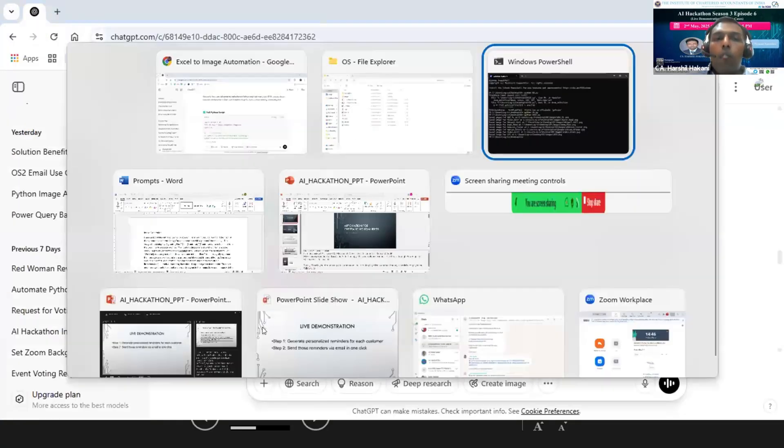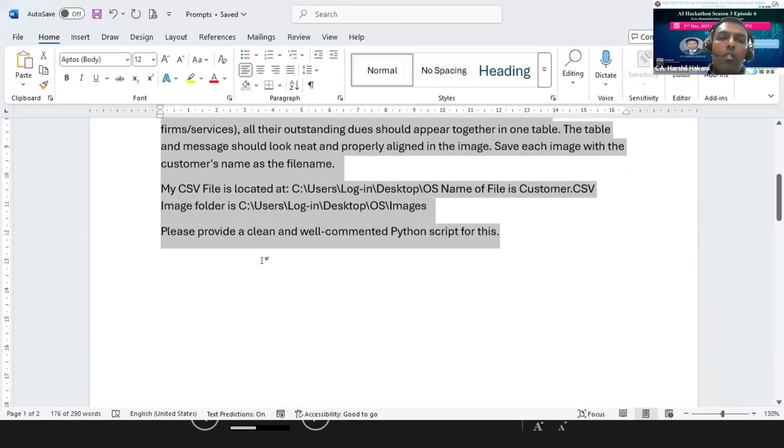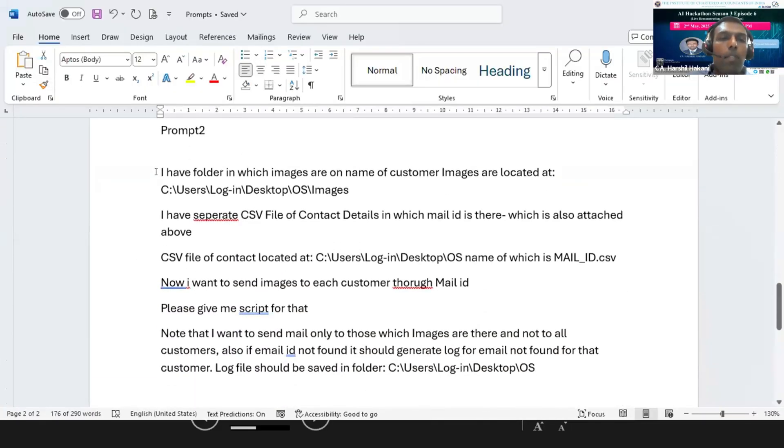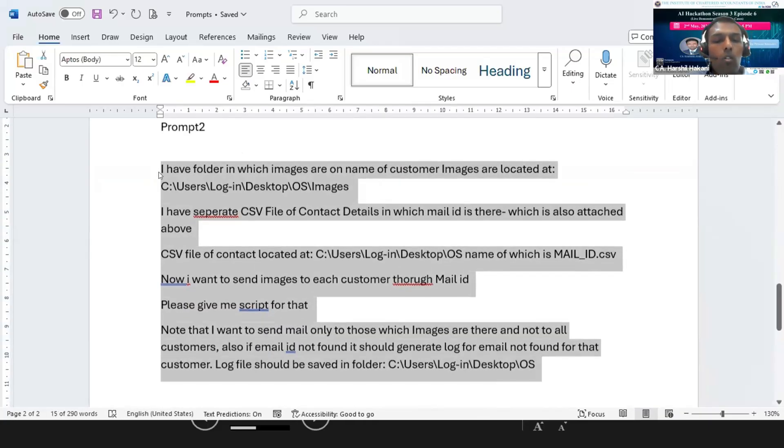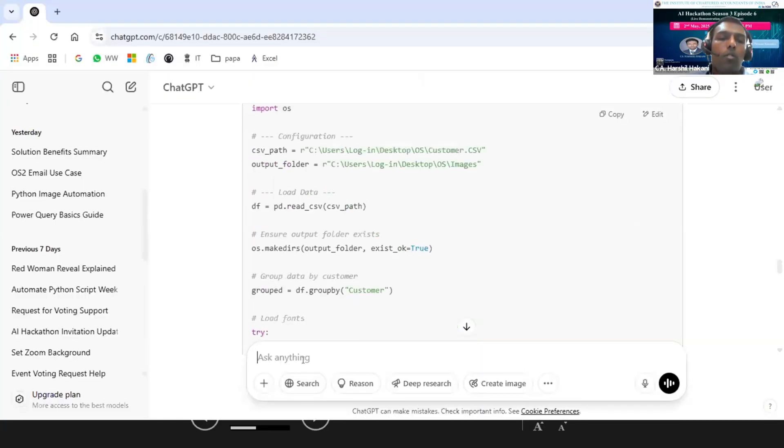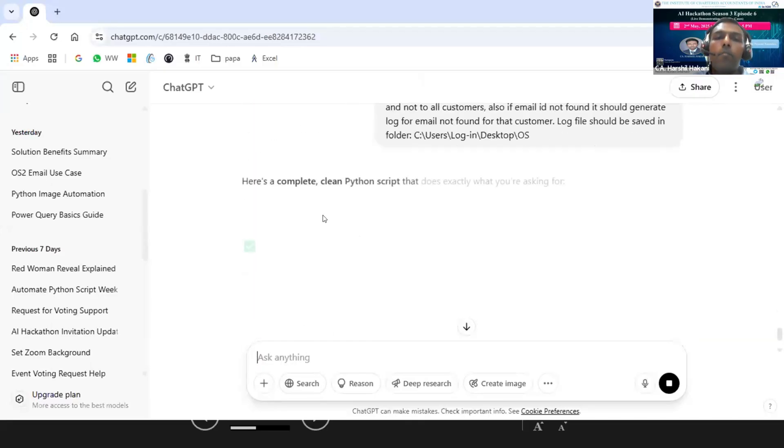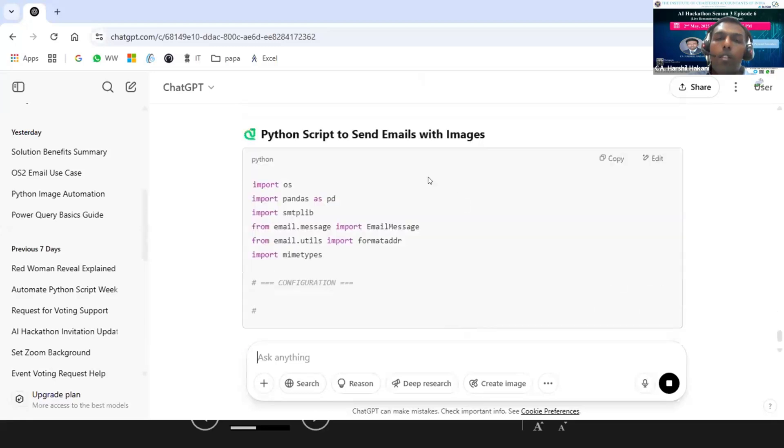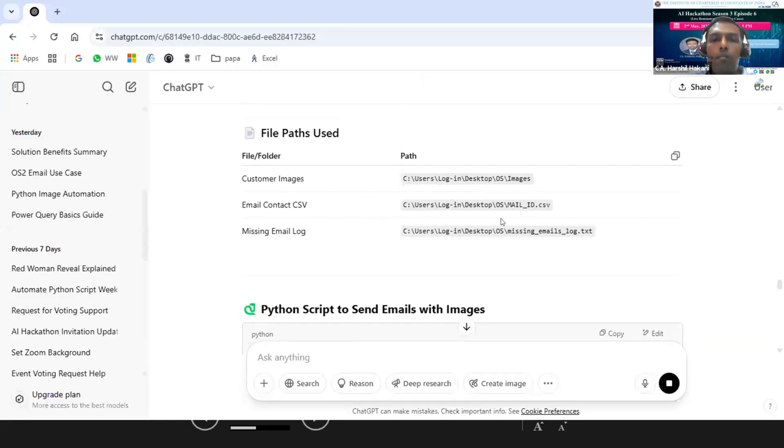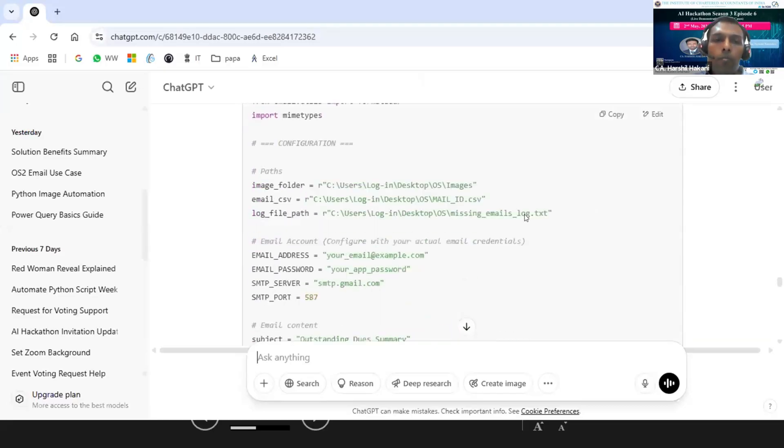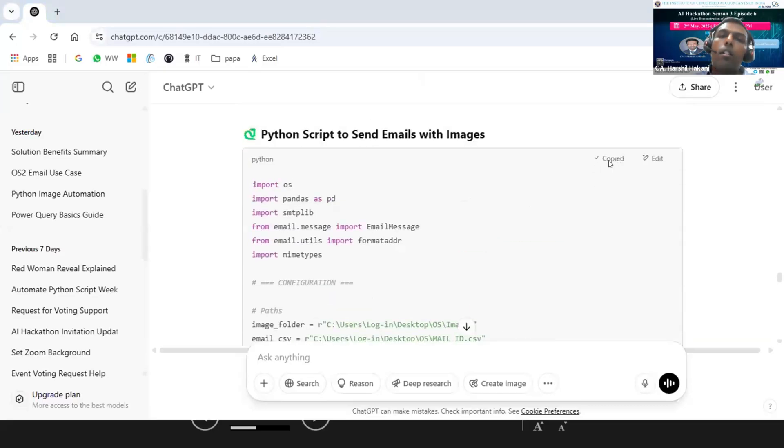Now for sending the reminders, we will use Gmail SMTP. I am giving the second prompt: 'Okay, now the images have been generated, please provide me the prompt to send the emails to all the clients individually.' I have given my folder names - my images are in this folder and my CSV is in 'mail ID.csv.' I've told ChatGPT to create the email log. This is the email script.